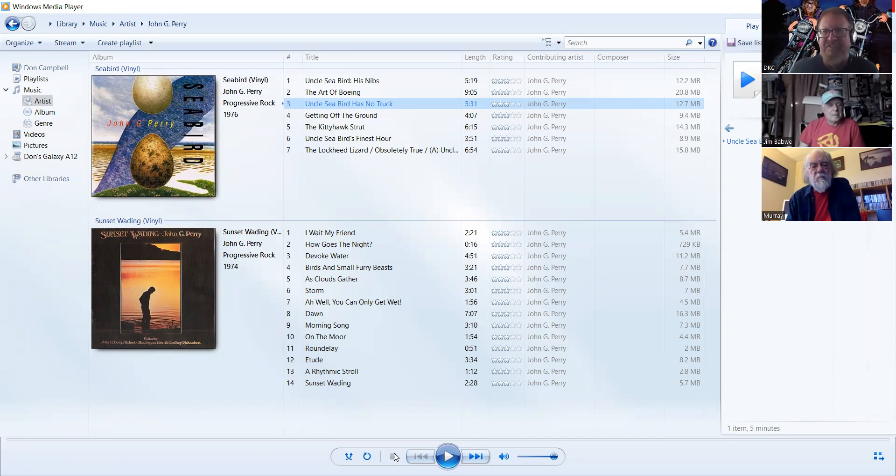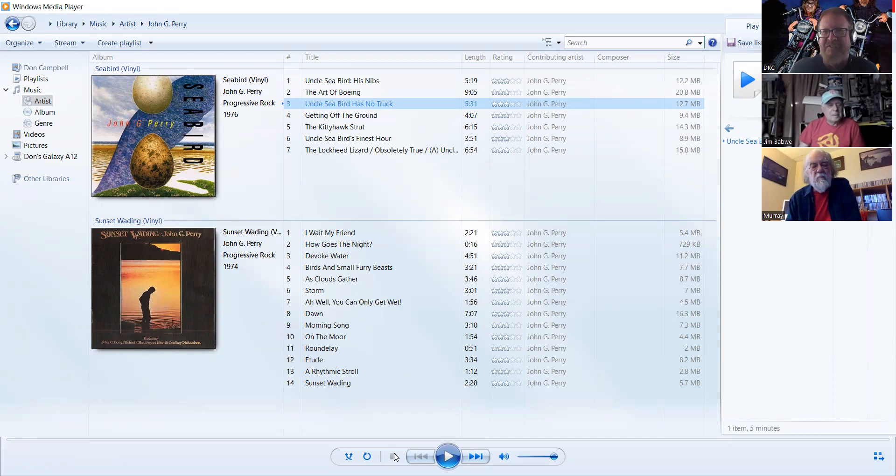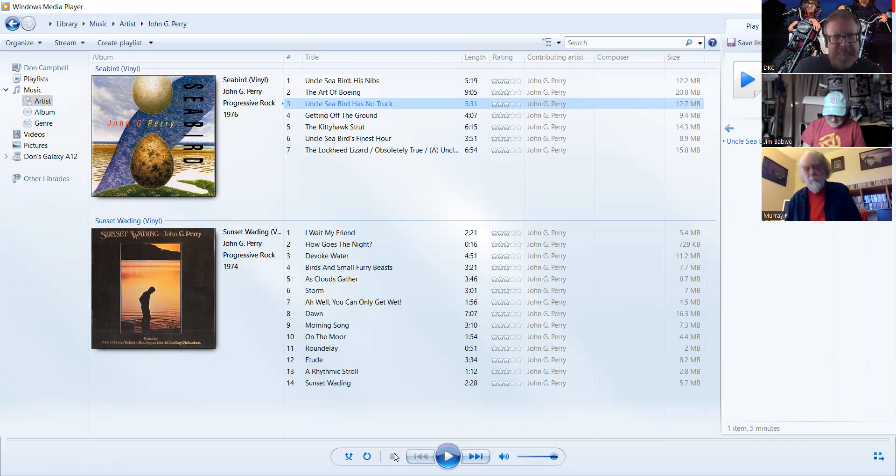I don't know if you'd call that either progressive rock or jazz rock fusion. None of the above. It's almost heading in an ambient direction there. Experimental. The first album Sunset Waiting has really short songs except for one called Dawn. Maybe Birds and Small Furry Beasts, just to taste it.